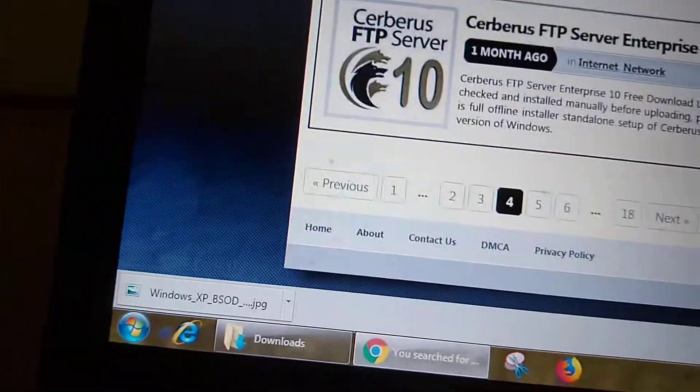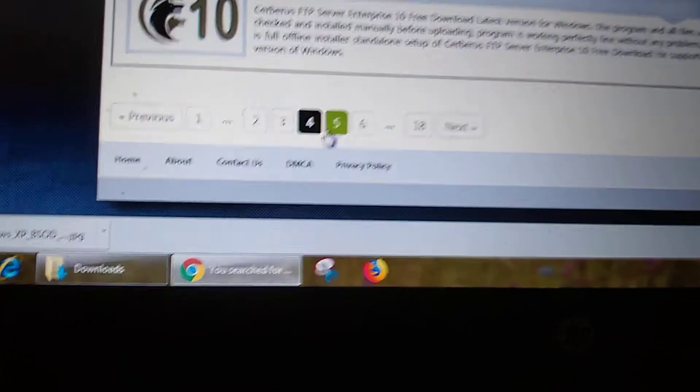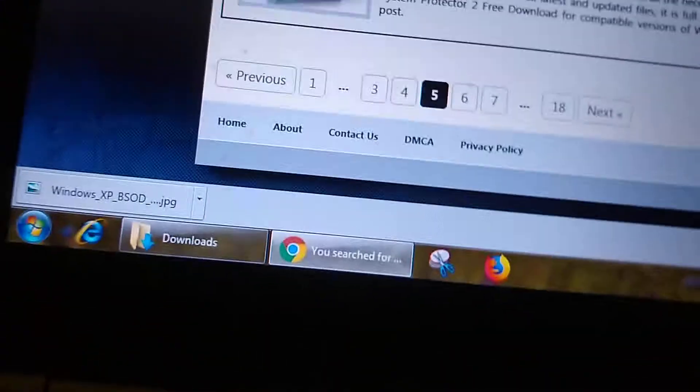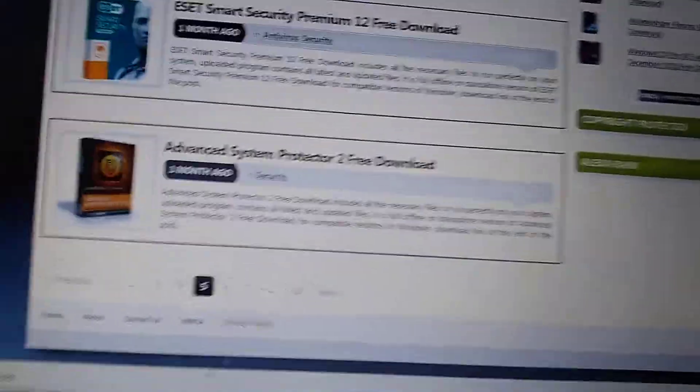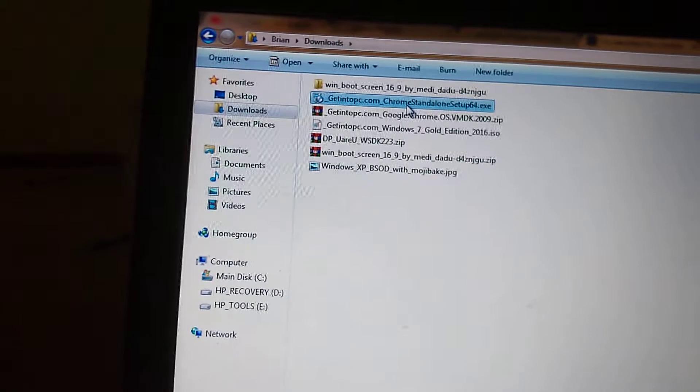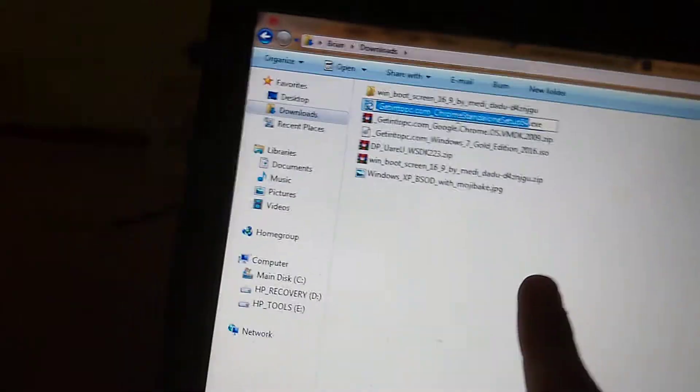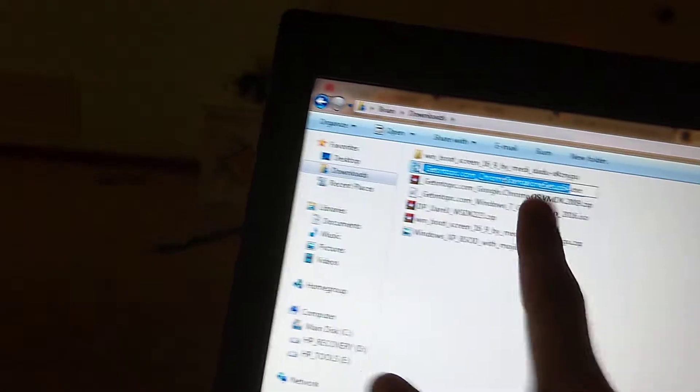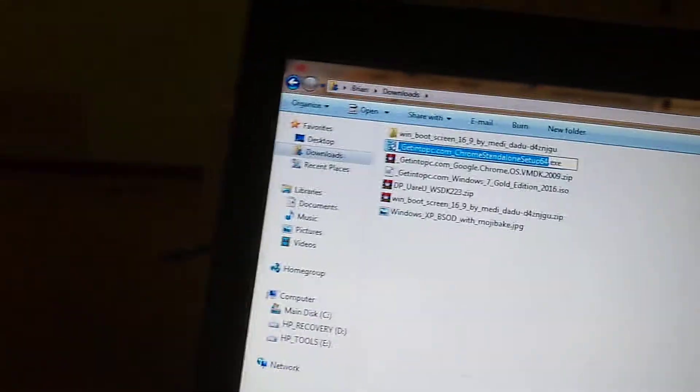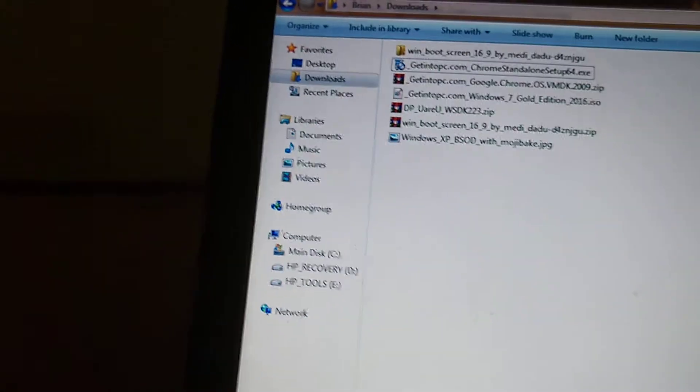However, if you do find a two-year-old version of Chrome that's like way back in time, just download it. You can find any download of Chrome you want. Now what you want to do is download the version. I've already downloaded it. And you would want to run this file. Get into PC Chrome.exe. And then you're all set.